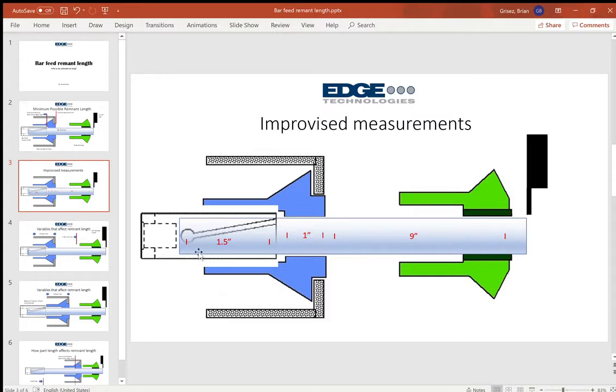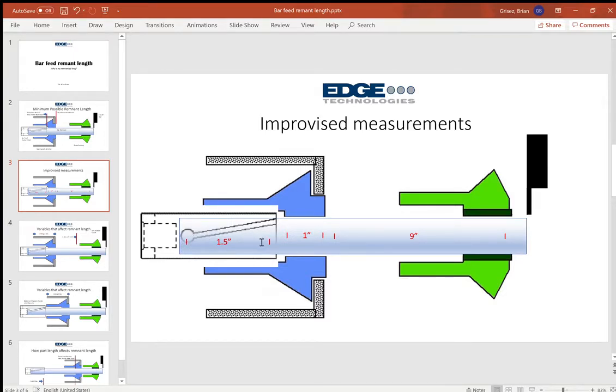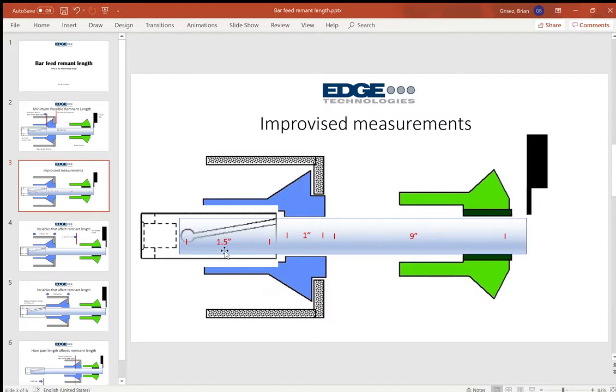And then we've got some material that's inside of the bar feeder pusher collet, because the pusher collet needs to grip onto that material in order to be able to remove the remnant. Generally an inch or an inch and a half, kind of varies by machine make and model, it's going to vary by pusher channel size and collet diameter.